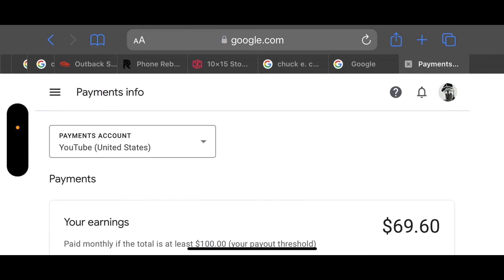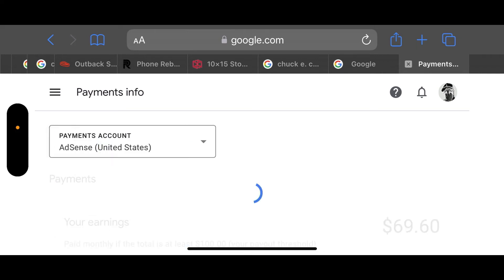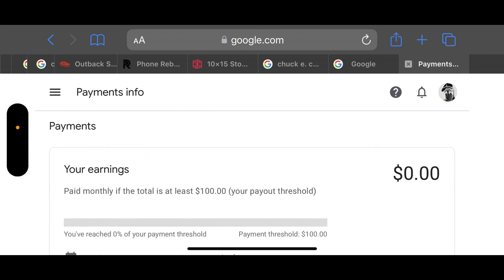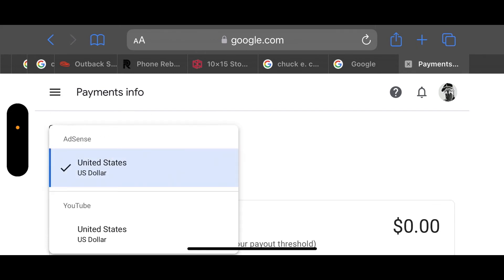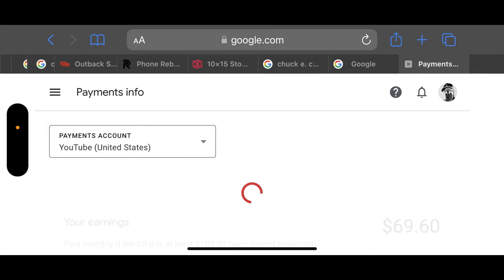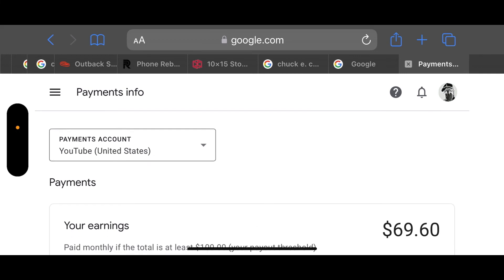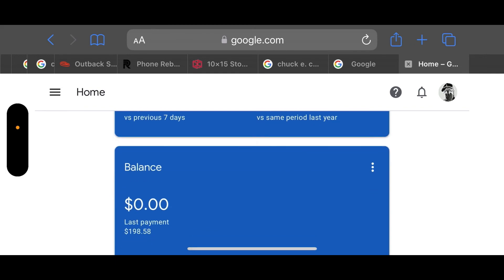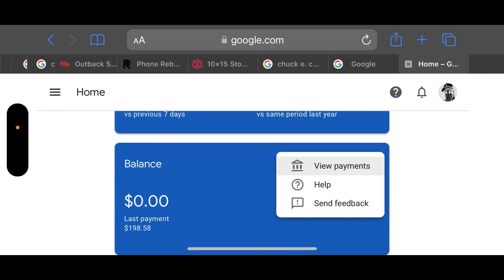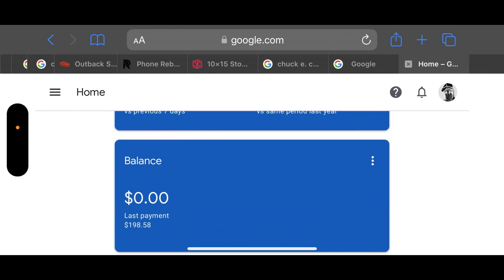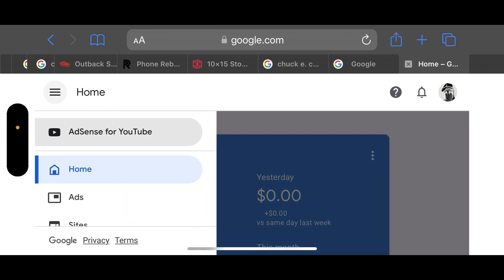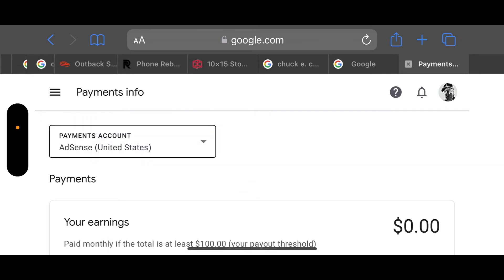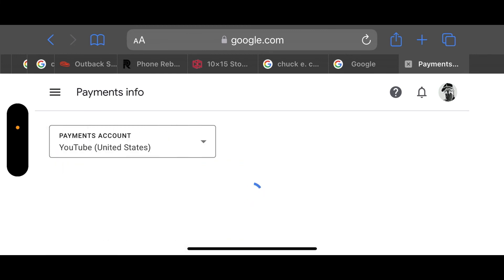Unfortunately, you have to do this each time you go into your Google AdSense page. You just go to Payments info, switch it to YouTube, and now it will show up. If you just leave it the way it is, it's going to show that you have a zero dollar balance. I went back to the home page and it still shows zero, so there's no way to show it on the home page. Each time you're just going to have to go in here, go to Payment info, and switch it to YouTube.